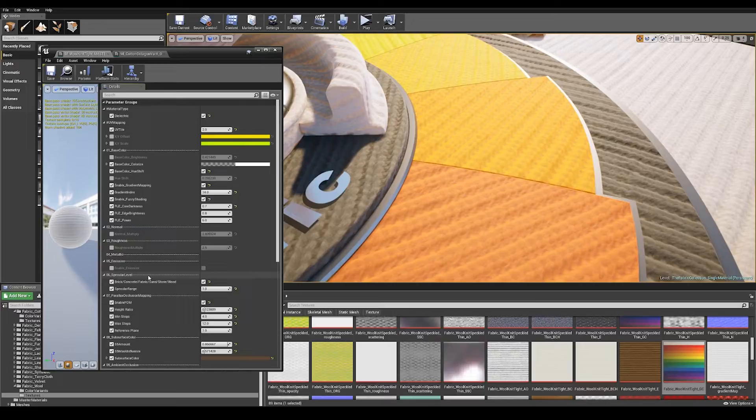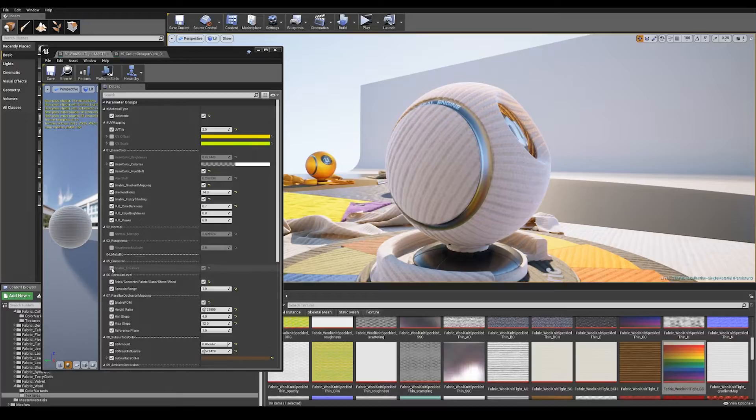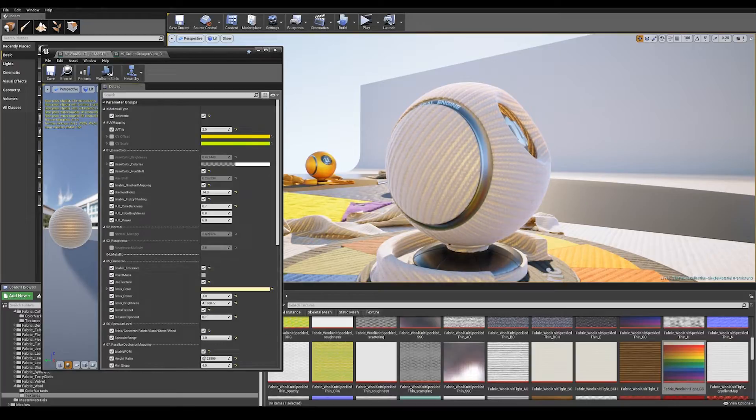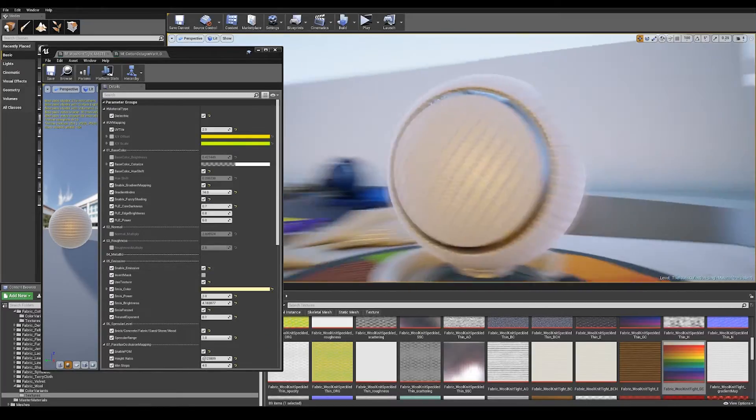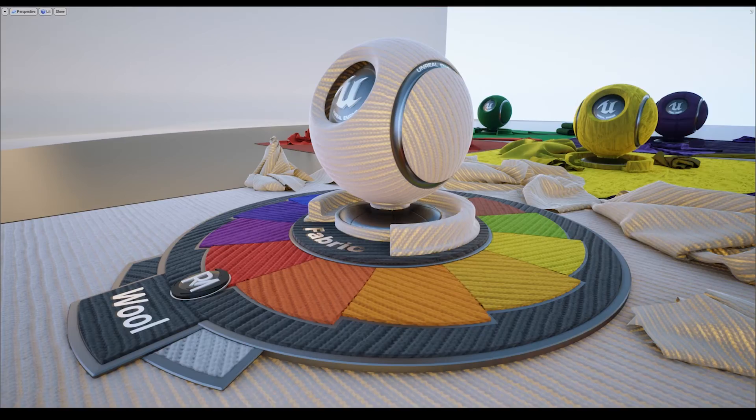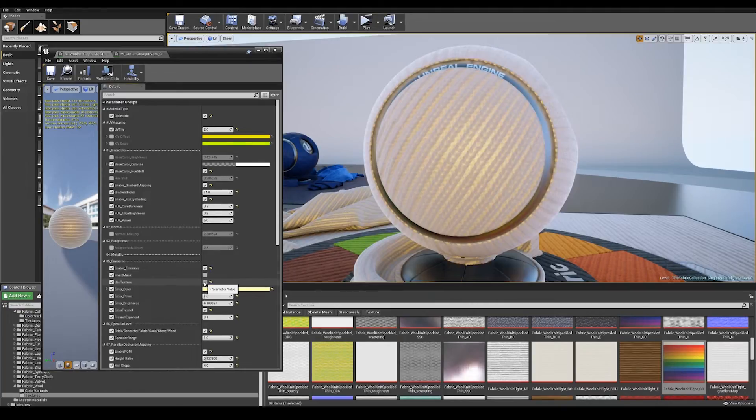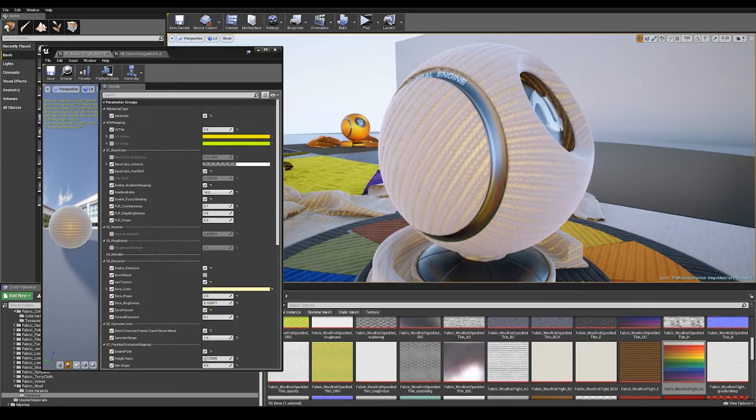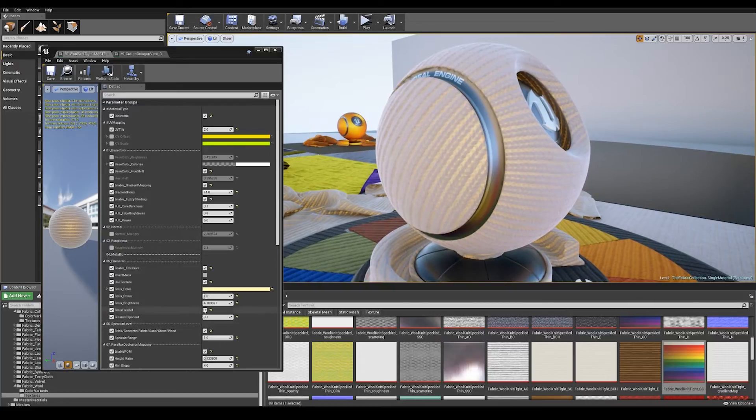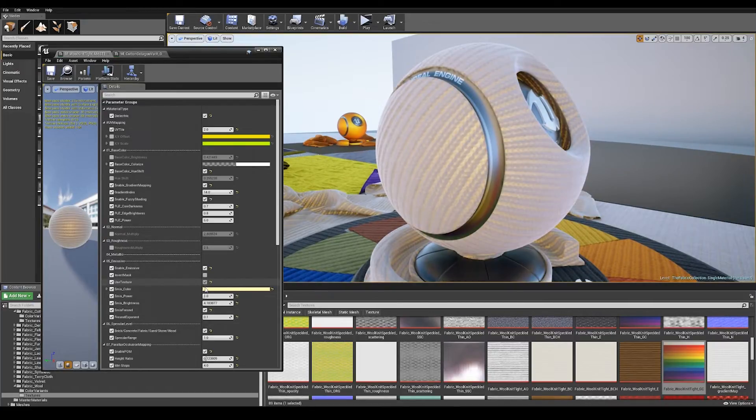Some of the materials have metal thread in them so this will be enabled. After our metallic section we've got emissive in case you want to add a little glow to your fabrics. Say if you want to simulate a lantern we can invert the mask that's being used. We can decide whether or not we use a texture. By default we're using the scattering map from the subsurface to mask the effect.